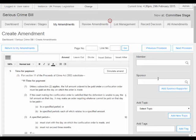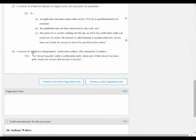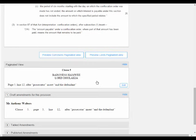When creating new amendments it is possible to create more than one at the same time. To do this the user would make as many alterations to the text as they see fit and then scroll down to click on the Preview Commons paginated view or Preview Lords paginated view. The paginated view is a traditional formatted amendment. For each separate amendment in the provision the system will generate an individual amendment in traditional format in this paginated view. In this example you can see how the clause, page and line number can be derived as well as what text should be left out and what text should be inserted. However, it is slightly incorrect in that it doesn't show the first amendment in the text above — it only shows the second.